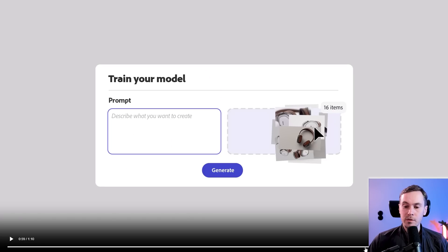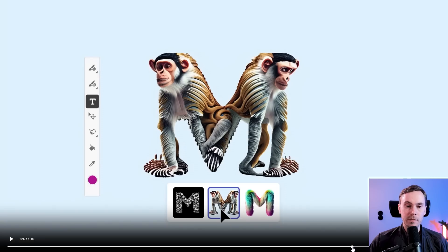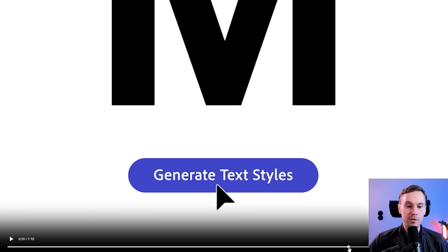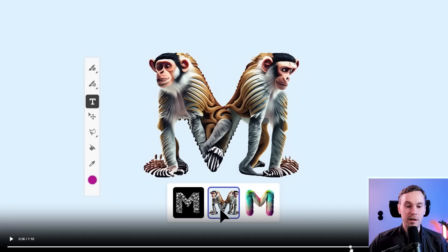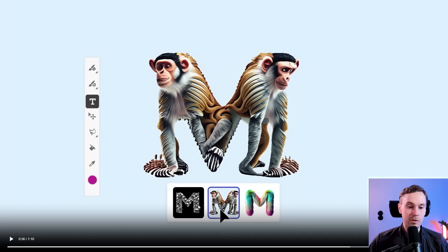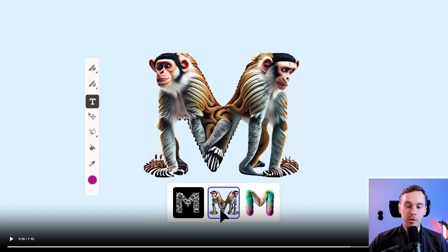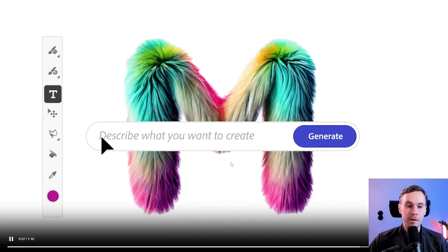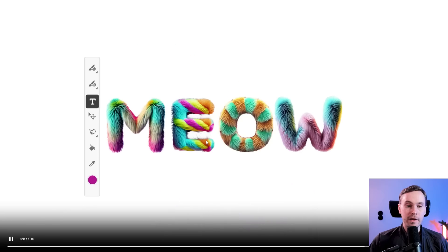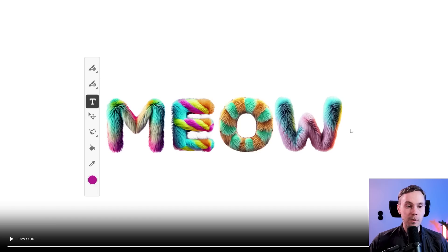That was something really cool. You can see, first of all, you have an M, and it generates text styles. You have three different Ms here. You have an M with some sort of skull texture, you have two monkeys in an M, and you have like a furry M. Then they take that M and apply that to a word. This is really cool. This is something that I think many professionals will find immensely useful.